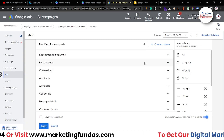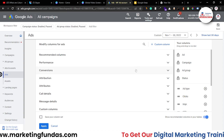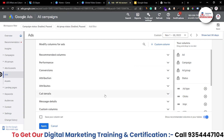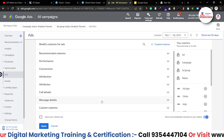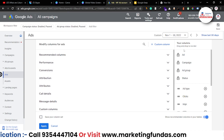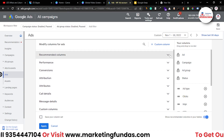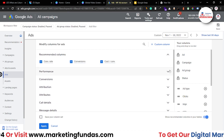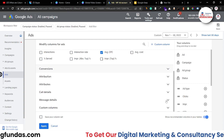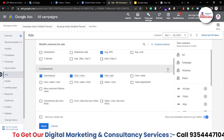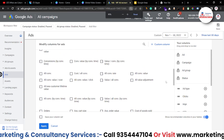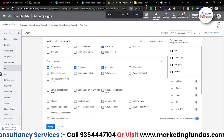The column categories are: recommended columns, performance, conversions, attribution, attributes, call details, message details, and custom columns. These columns all have tons of metrics which you can leverage to optimize your Google Ad campaign. Now let's talk about them one by one — let me give you a brief idea about all the options.